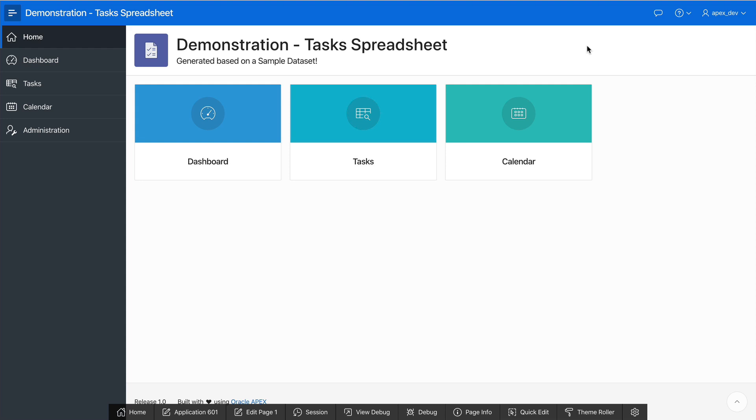ThemeRuler in Oracle Apex makes it easy to customize the appearance of your application. To get started, click on ThemeRuler from the Developer toolbar.